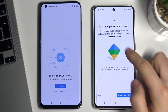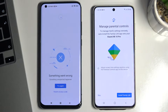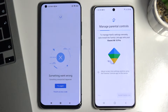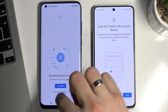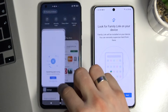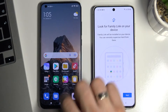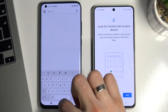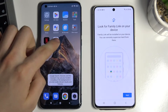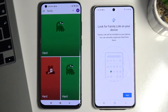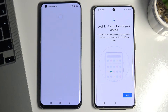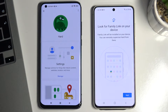Install Family Link on the child's device. The device has the Family Link application. Restart Family Link and open it again. Here we have a new user.